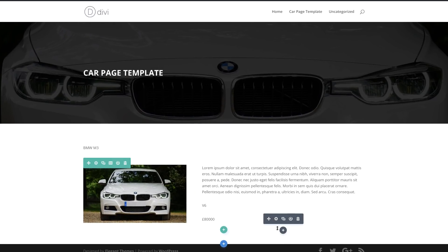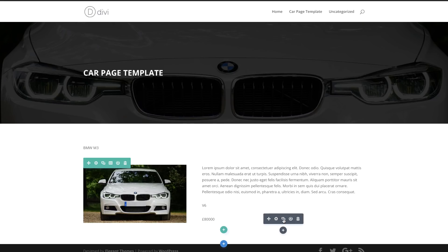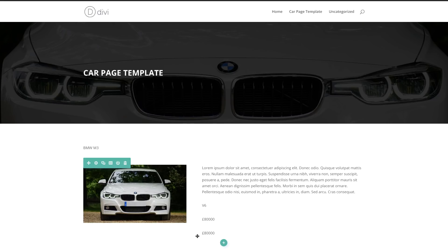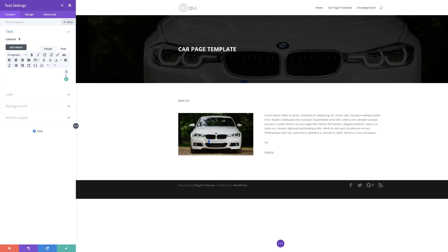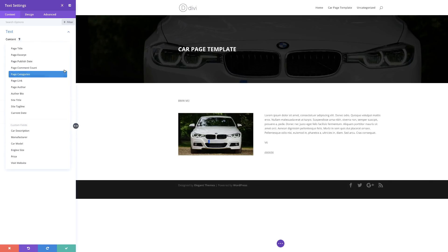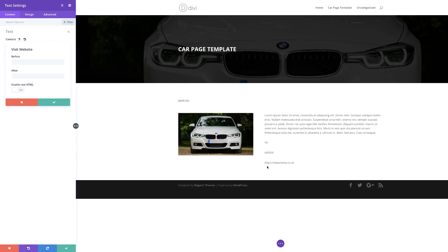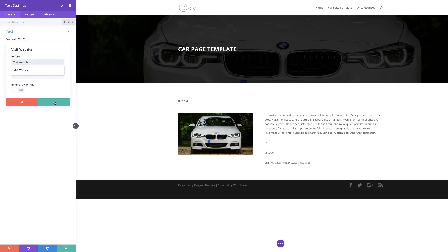So what I'm going to do here is add one more entry by duplicating this element and going into the settings. I'm going to click on this dynamic content icon. You'll notice that our visit website field has been added — I'll click on it and it will populate with the URL of the website. I'll label it 'visit website' and then save.